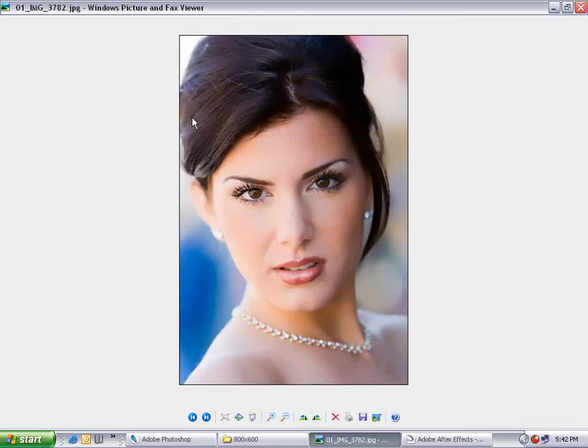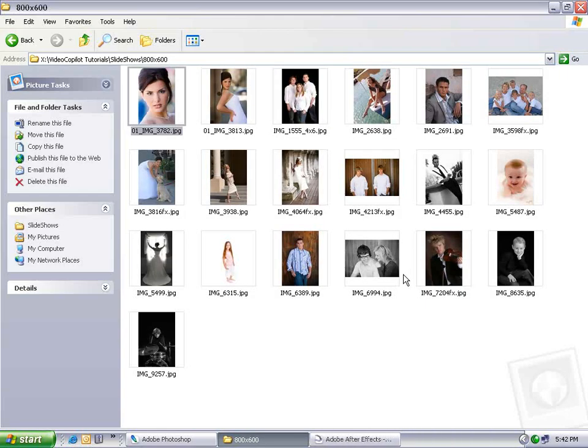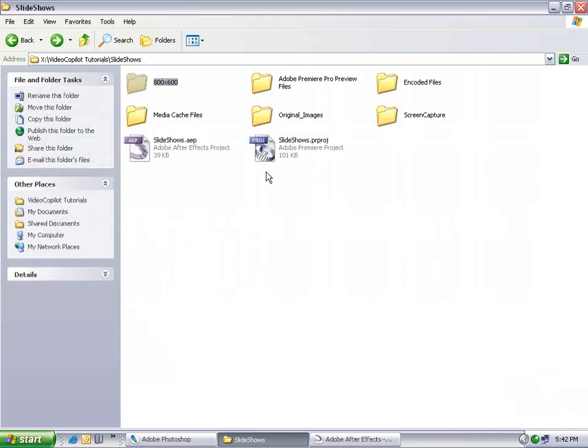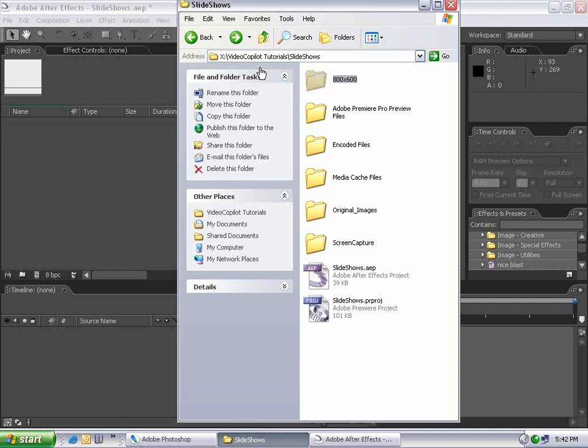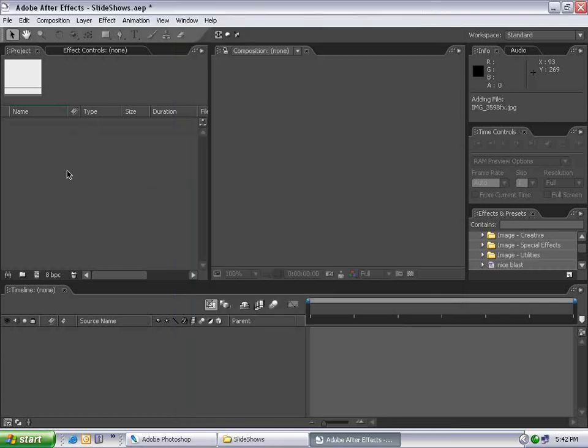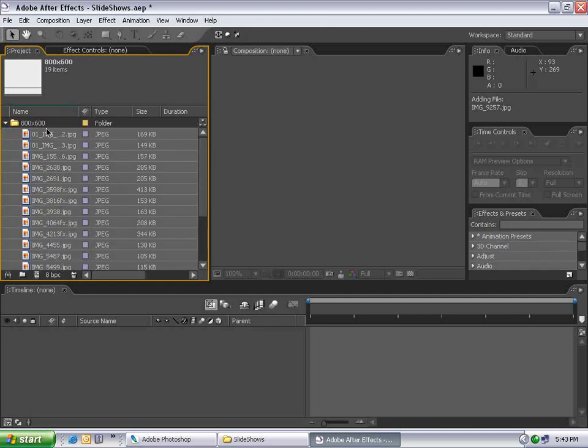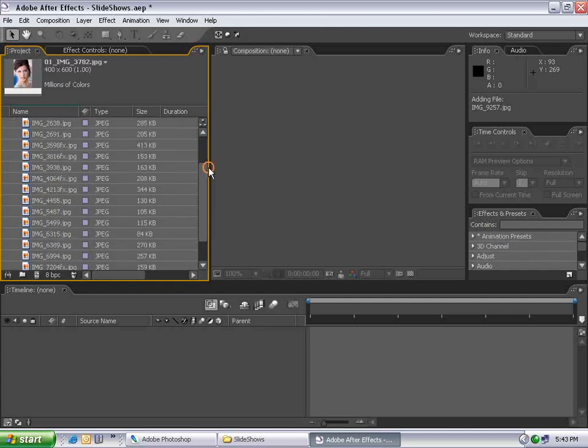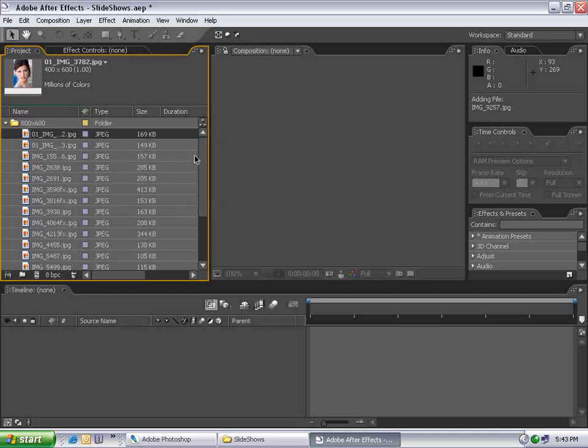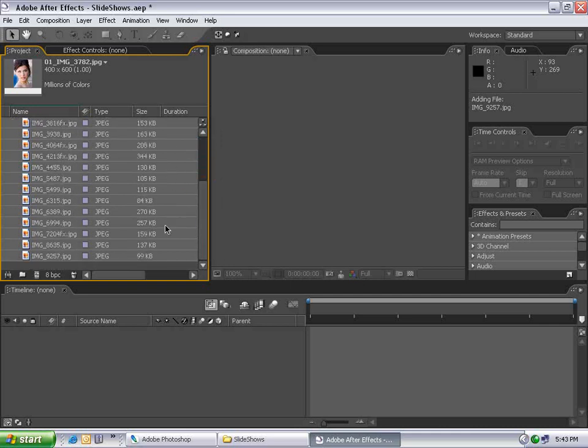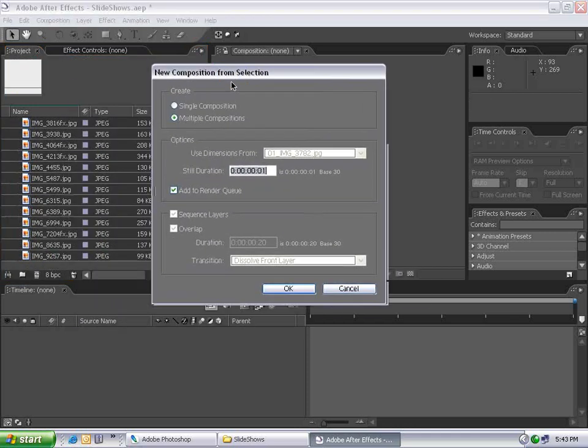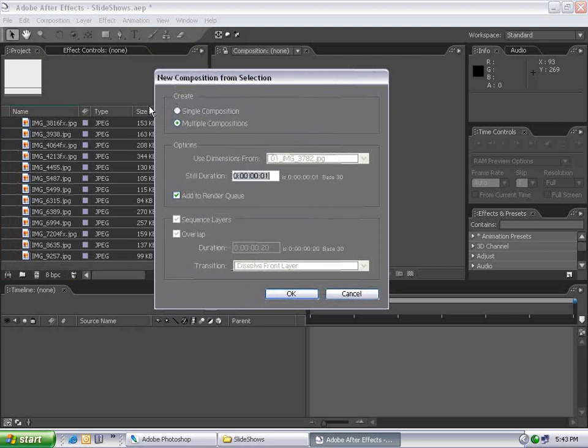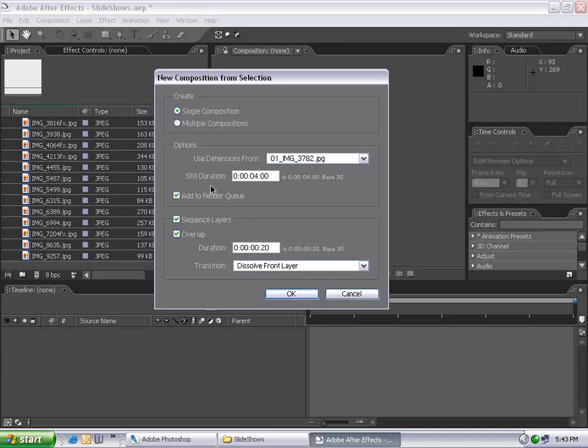All my pictures have been resized and are ready to import into After Effects. I'll take my 800 by 600 folder and drag it into After Effects. By holding down Alt, we can drop it into the project and import the folder with all contents inside. If I select all the images and drag them into the Make New Comp button, this dialog appears. I can create a single composition, set duration to four seconds, sequence the layers with 20 frames overlap and dissolve.